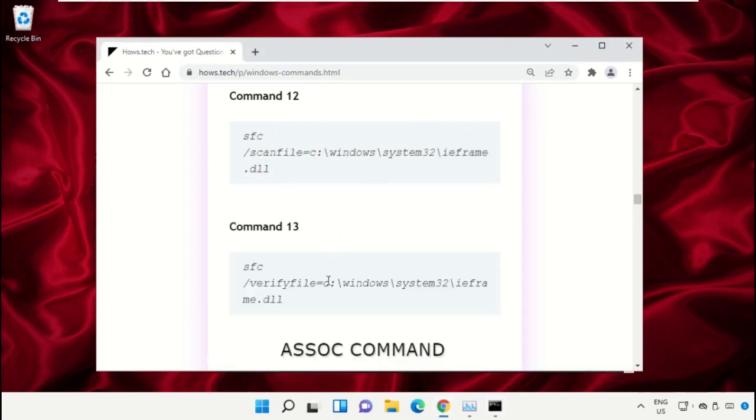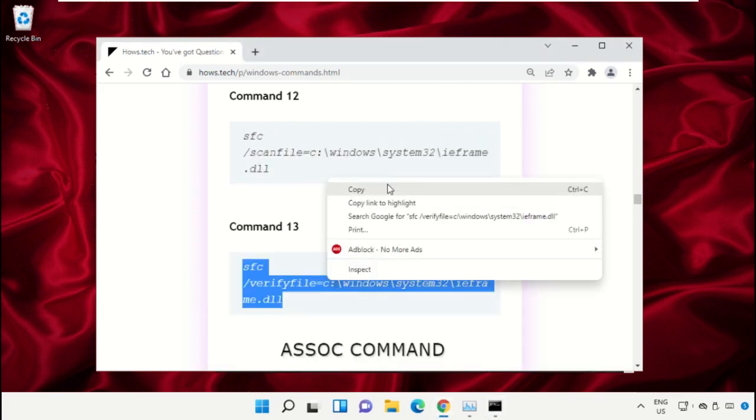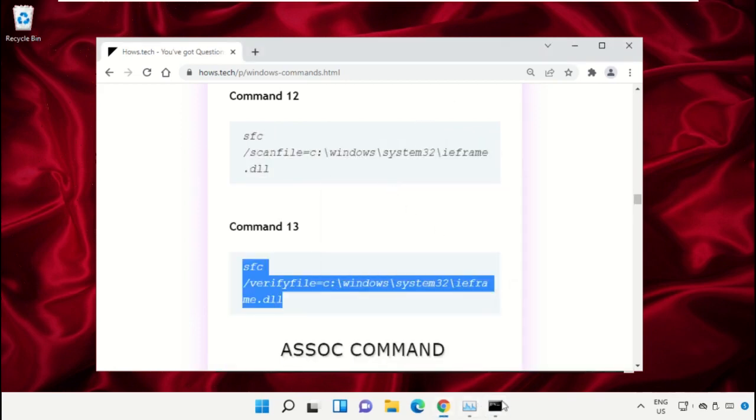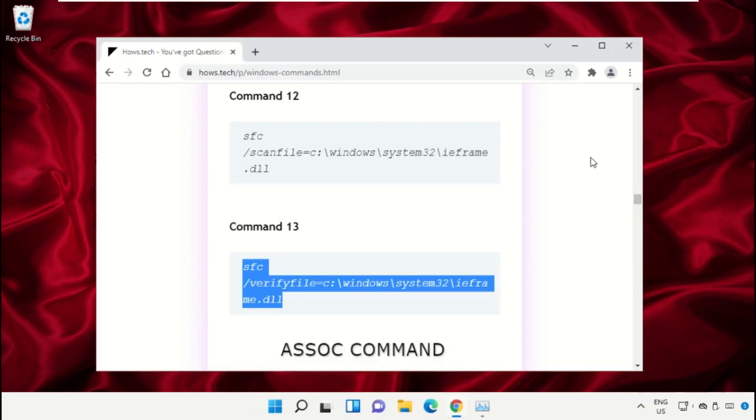Once done, close the Command Prompt window.